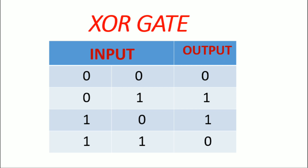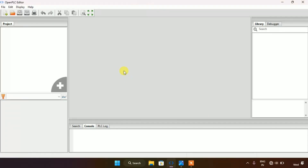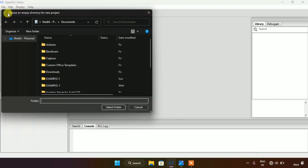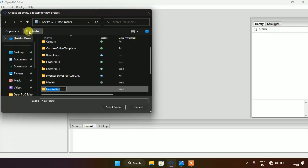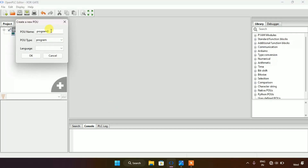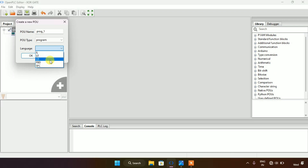Now let's start making the ladder diagram for the exclusive OR gate. First of all I will make a new project. I will create a folder and name the folder as 'exclusive or gate'. I will select the folder and name the POU as 'program'. Then I will select the language as ladder diagram and press OK.